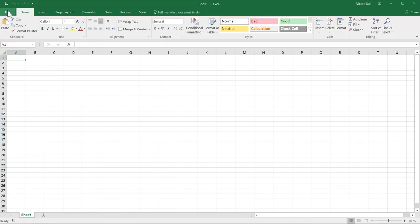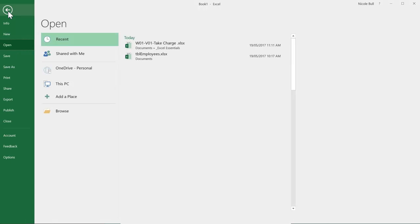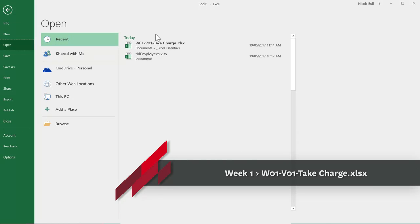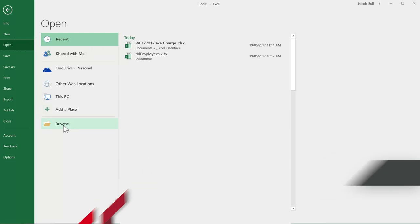Now we'd like to use our backstage view to open our first file, so I'm going to click file and make sure you've come to open. If you have worked with the file recently, it will appear in your recents list. Otherwise, you will need to click the browse button.